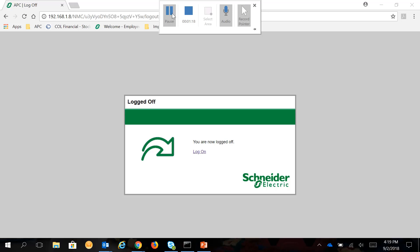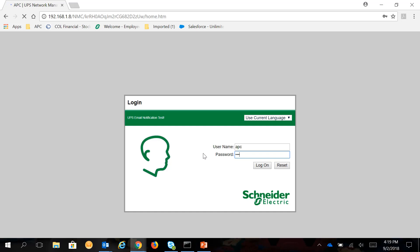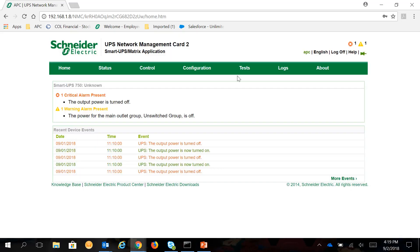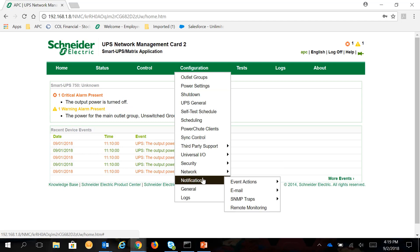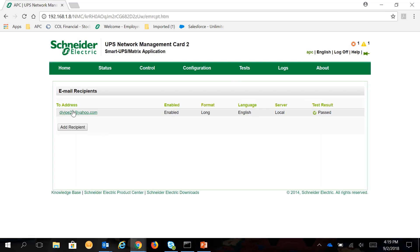In this video we will show you how to stop getting email notifications from an APC network management card. First, log on to your APC network management card web interface. Under Configuration, go to Notification, then Email Recipients, and click on the email address that you want to remove from the